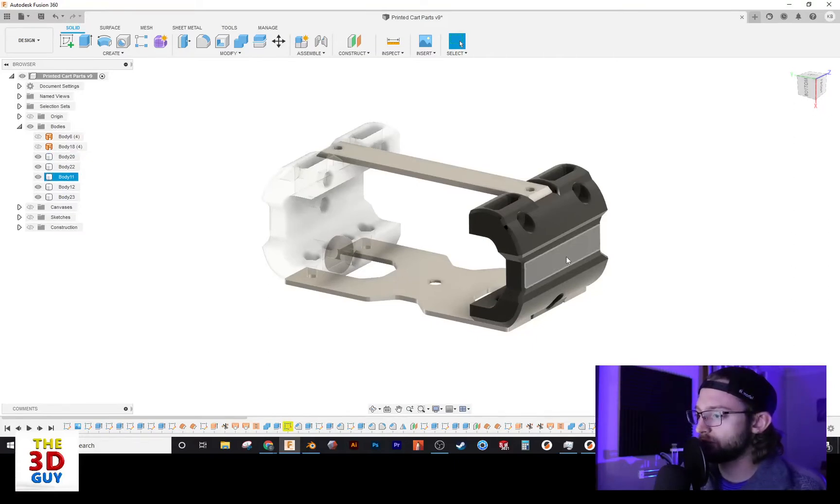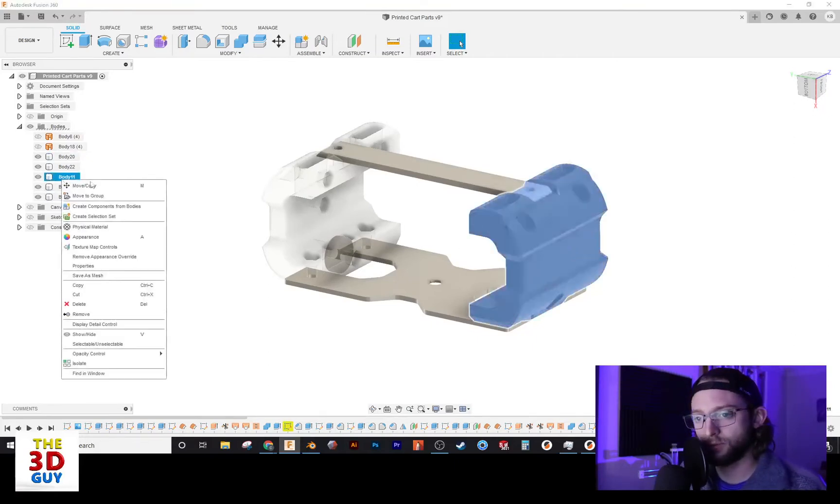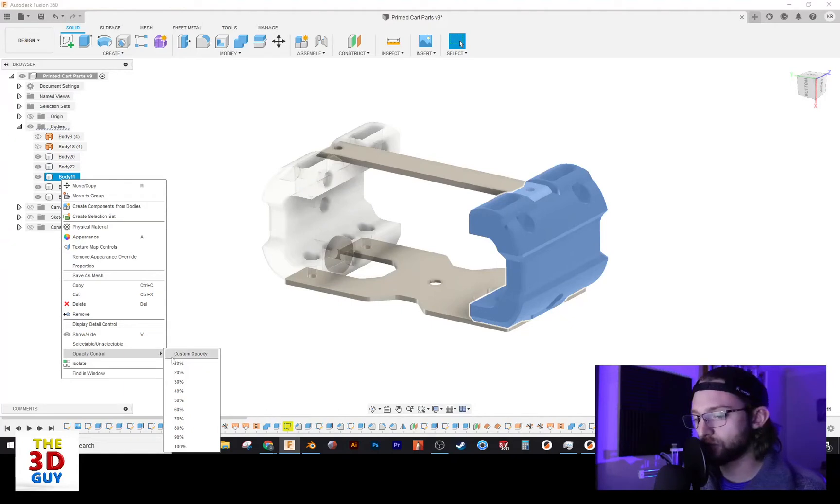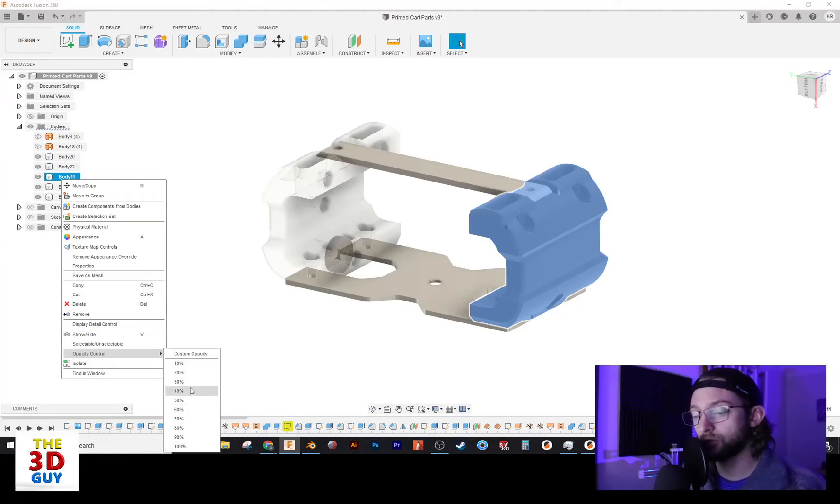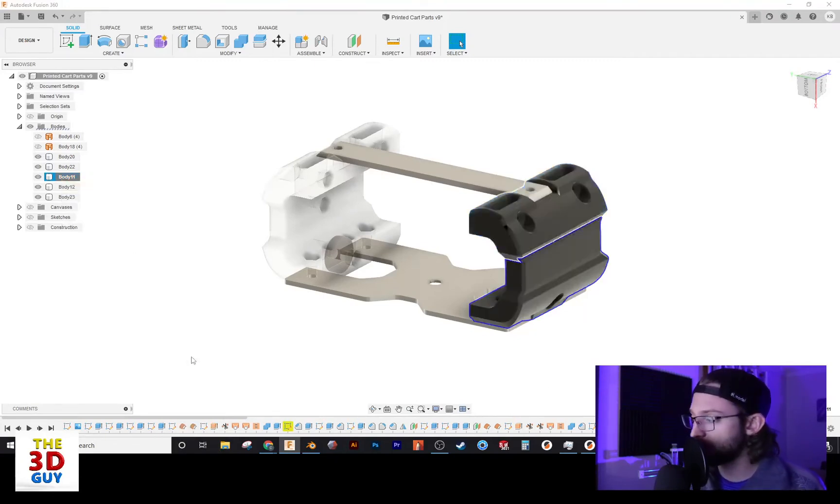So, the other option is we can choose another body. We'll use this one right here. And we will go to the bottom right here and click Opacity Control. And you have two options. You can go from 10 to 100, and you can choose any of those preset percentages, or you can go to Custom Opacity. We'll click on Custom.